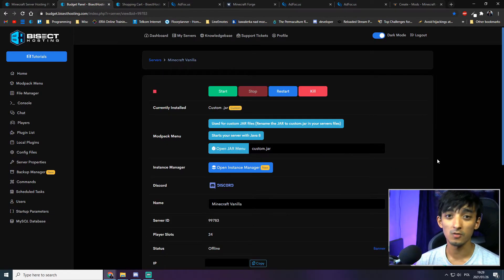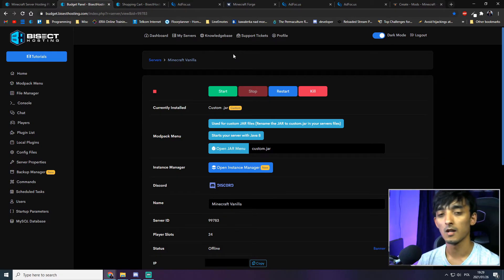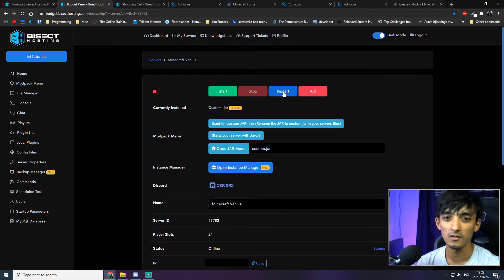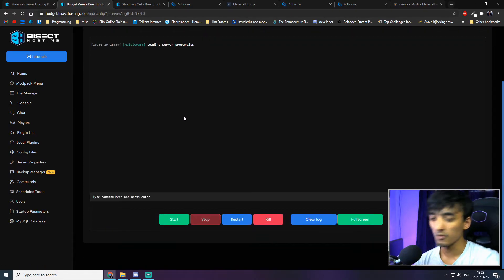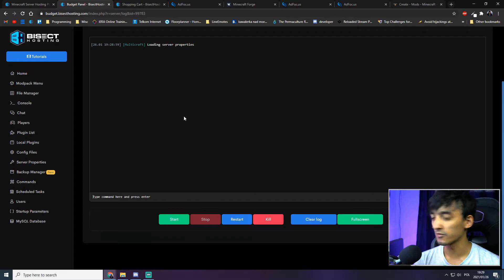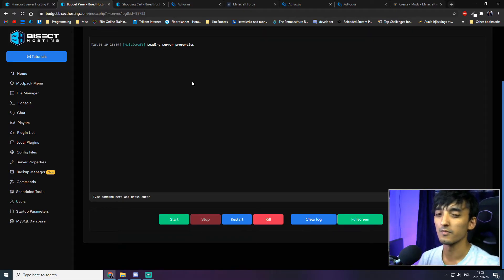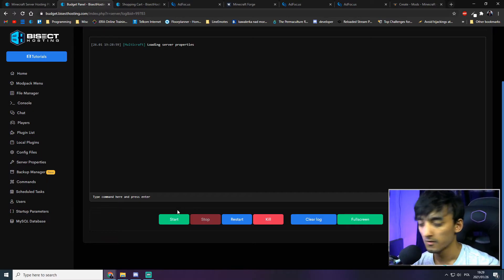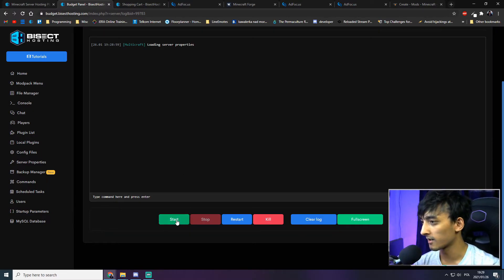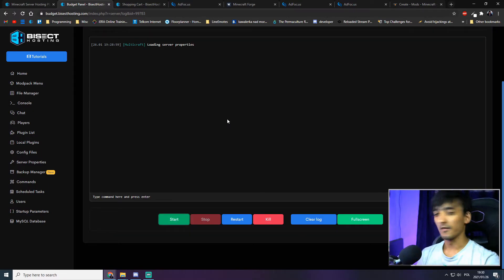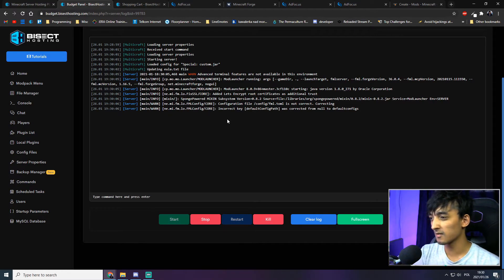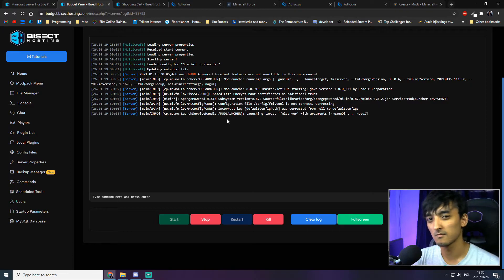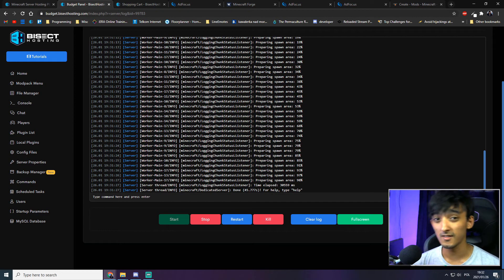Once we've done all of that, we can start up our Minecraft server. I prefer to go to the Console rather than starting it from the home page, because in the console you can see how the files are generated when starting up your server. Once on the console page, click 'Start.' The server will begin creating itself — you'll see some warning messages but that's nothing to worry about. As you can see, the server was created without any issues.